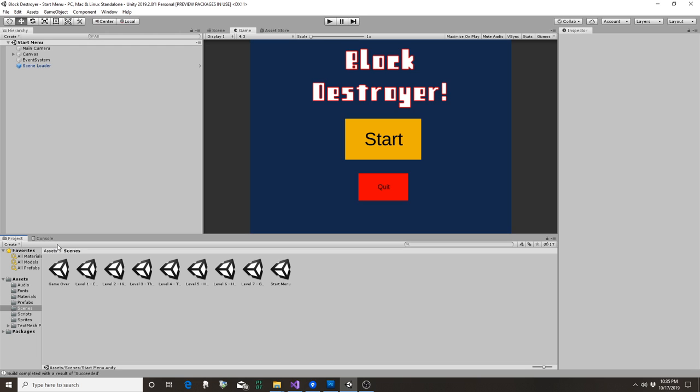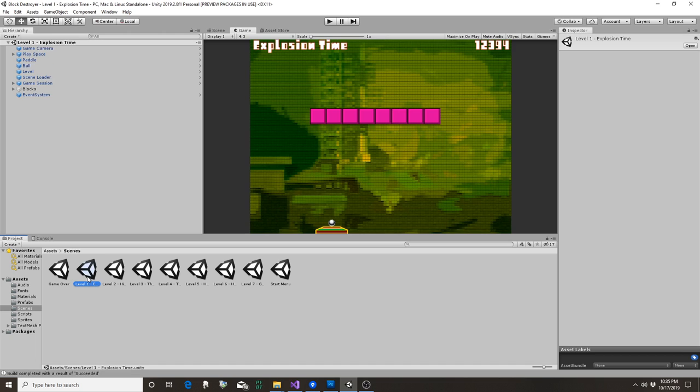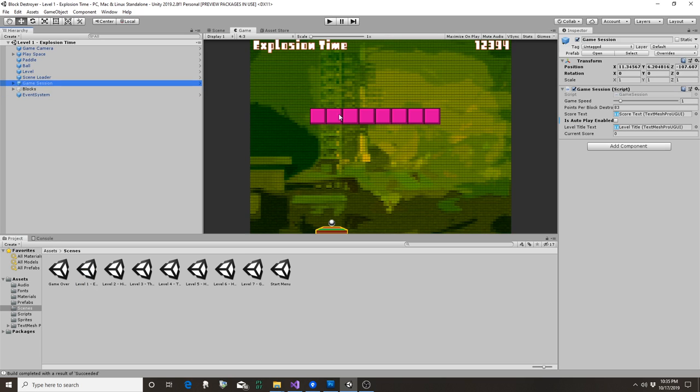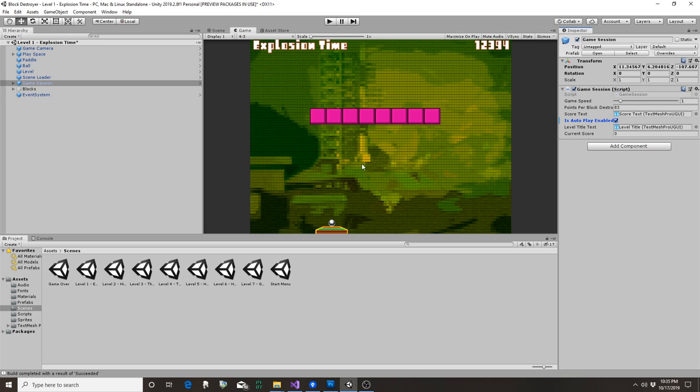The cool thing is they showed us how to make the game playtest itself. So over here in the game session, I click on autoplay enabled and then hit play, and the game should play itself. They had us implement a score and this paddle and stuff like that. I did this title all by myself.